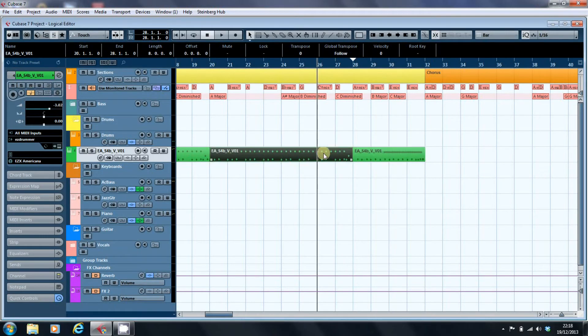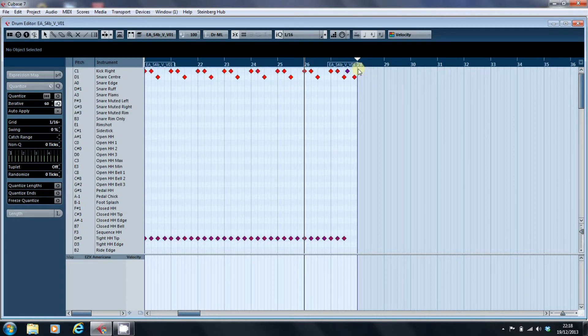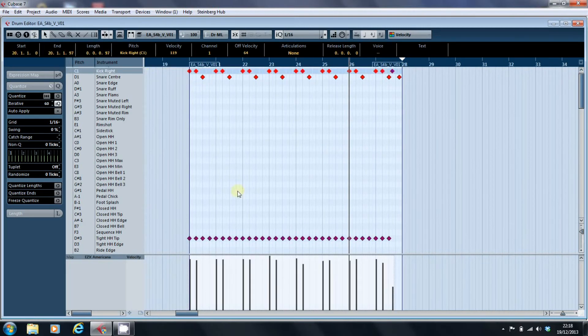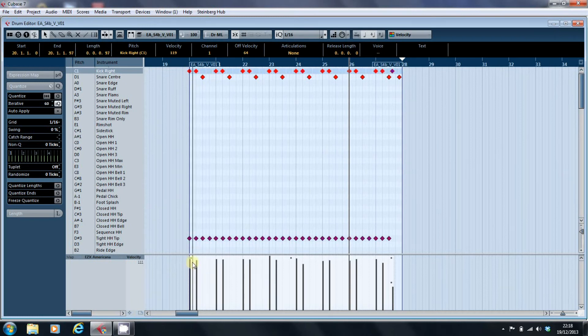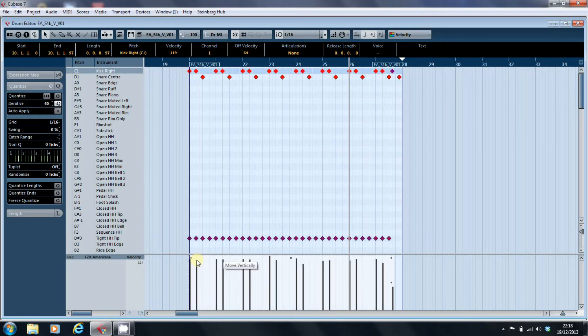We'll go back into here and have a look at our kick, which apart from that last one, the kick values are around 119, 117, 127, 119...